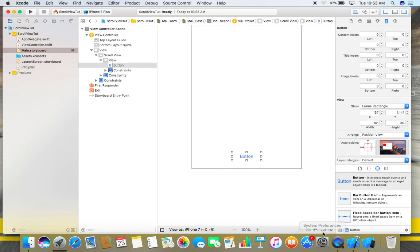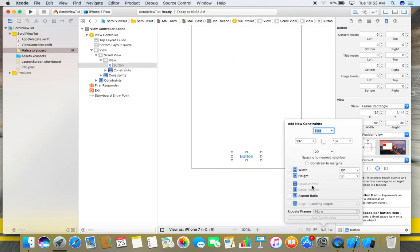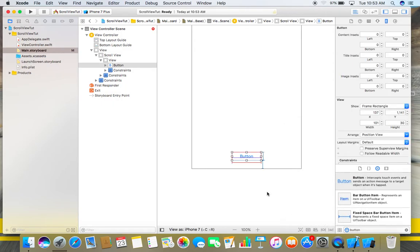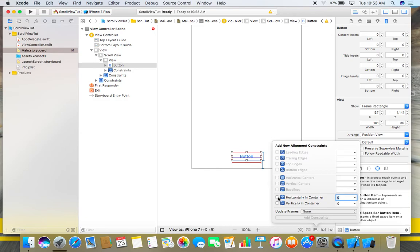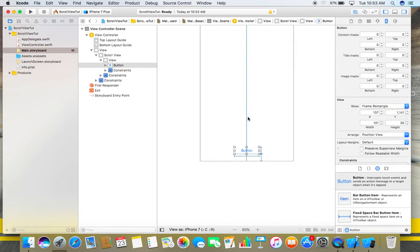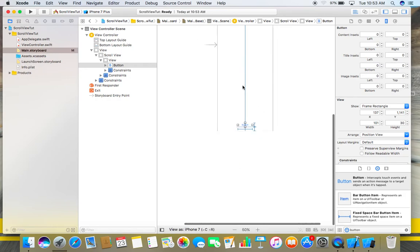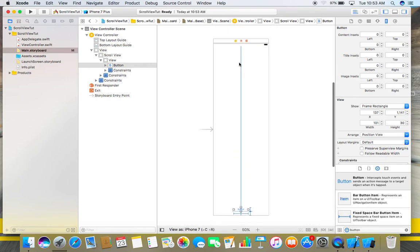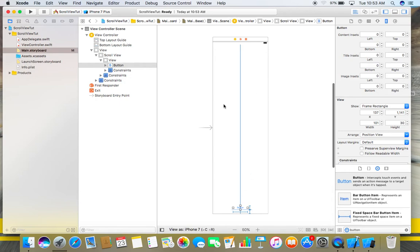Now place some constraints on this button - 29 from bottom and fixed height and width. Add these constraints. Now again, make it horizontally in container. Now we have placed a button at the bottom of our view.